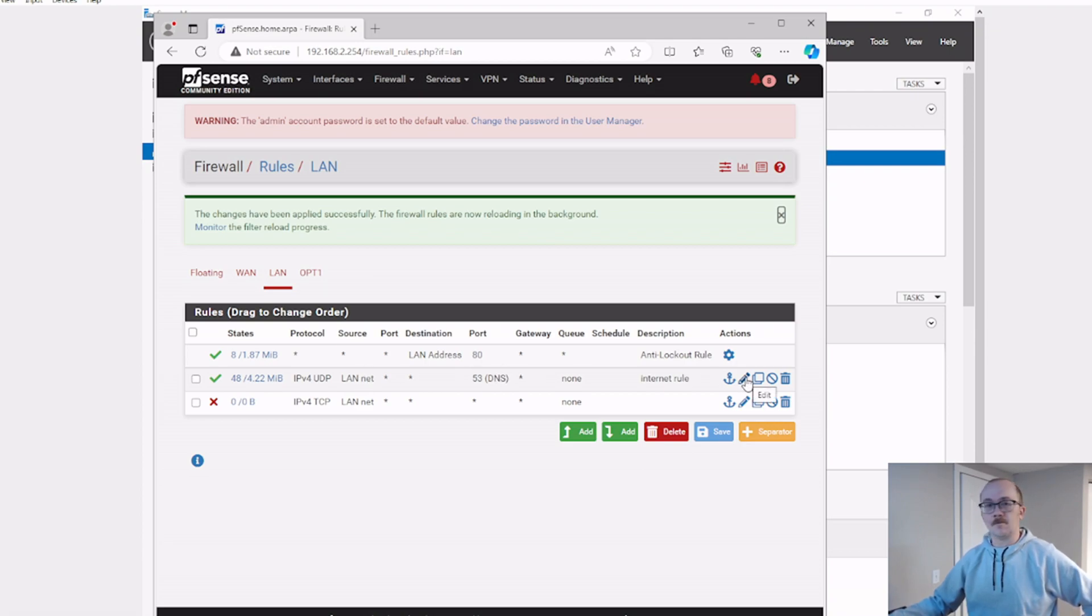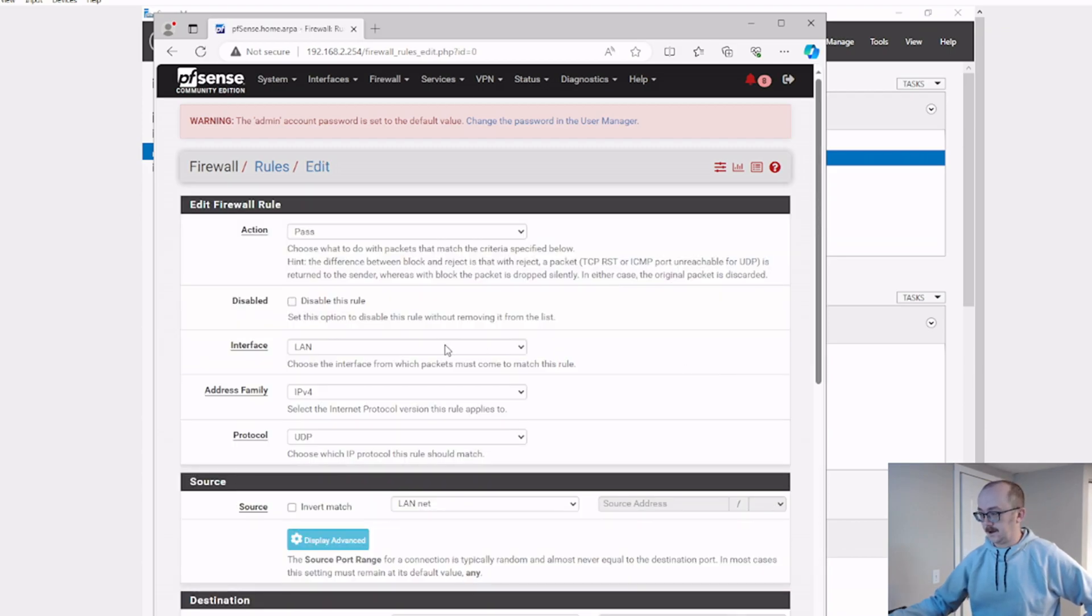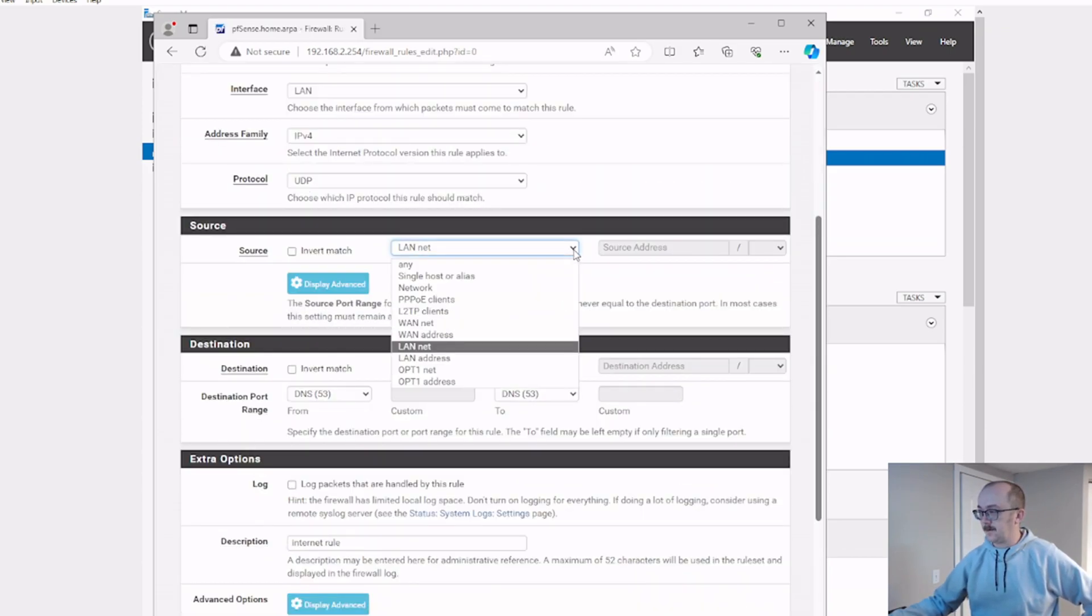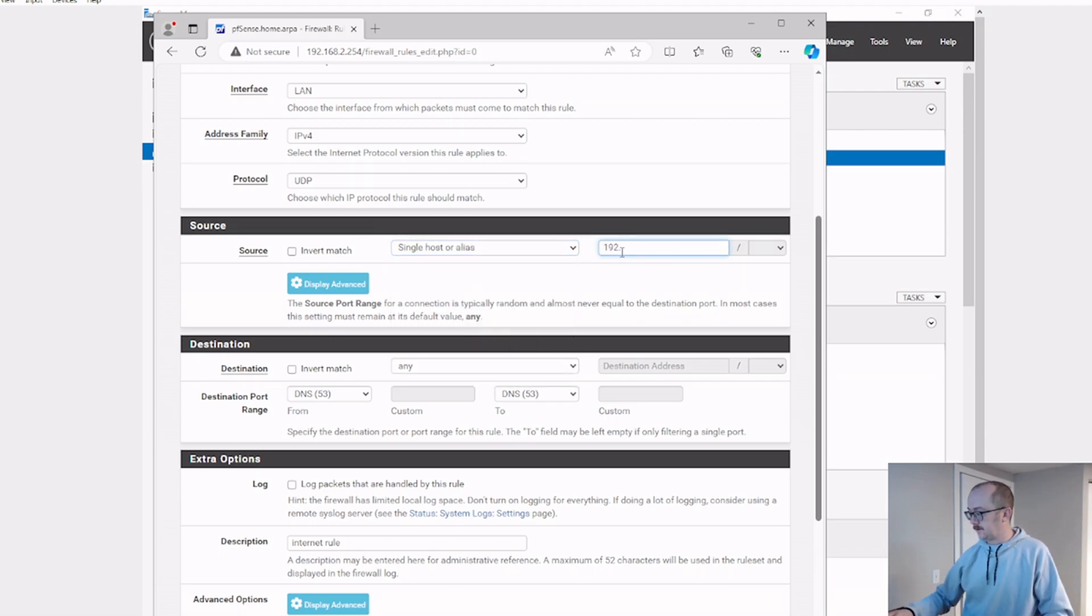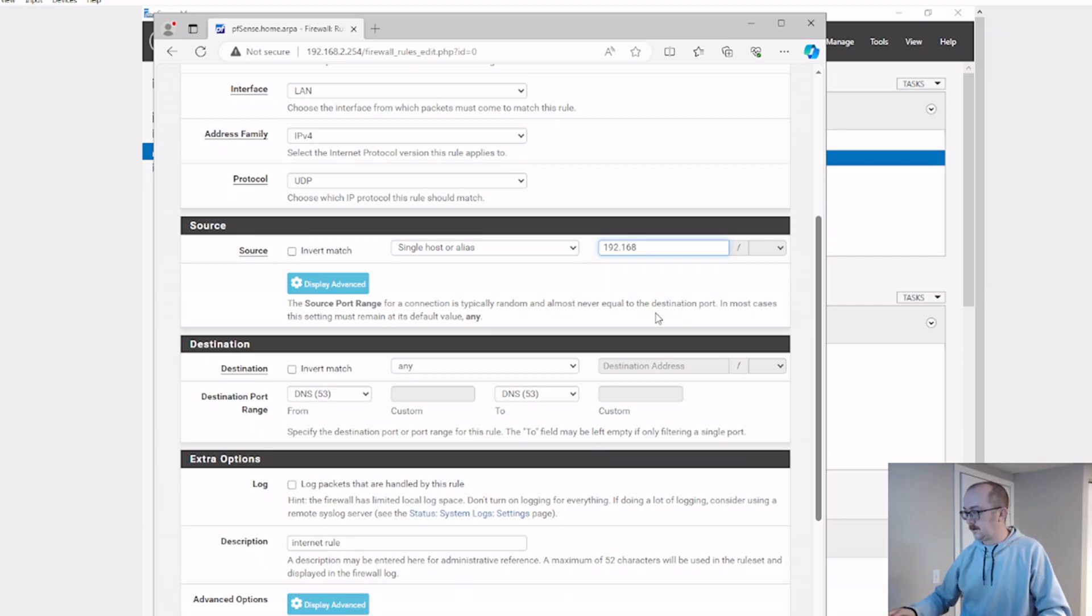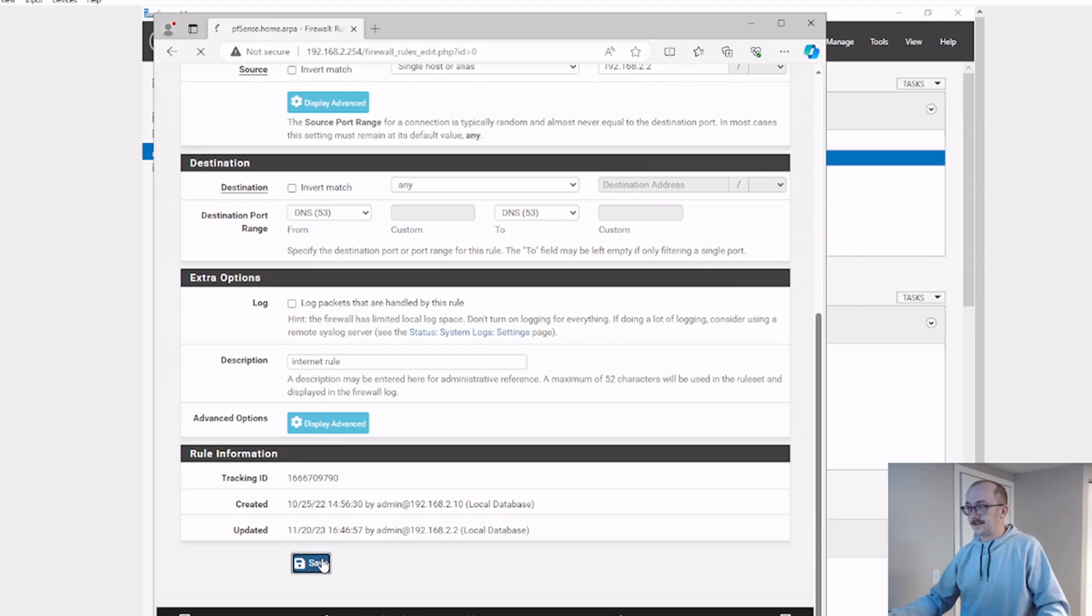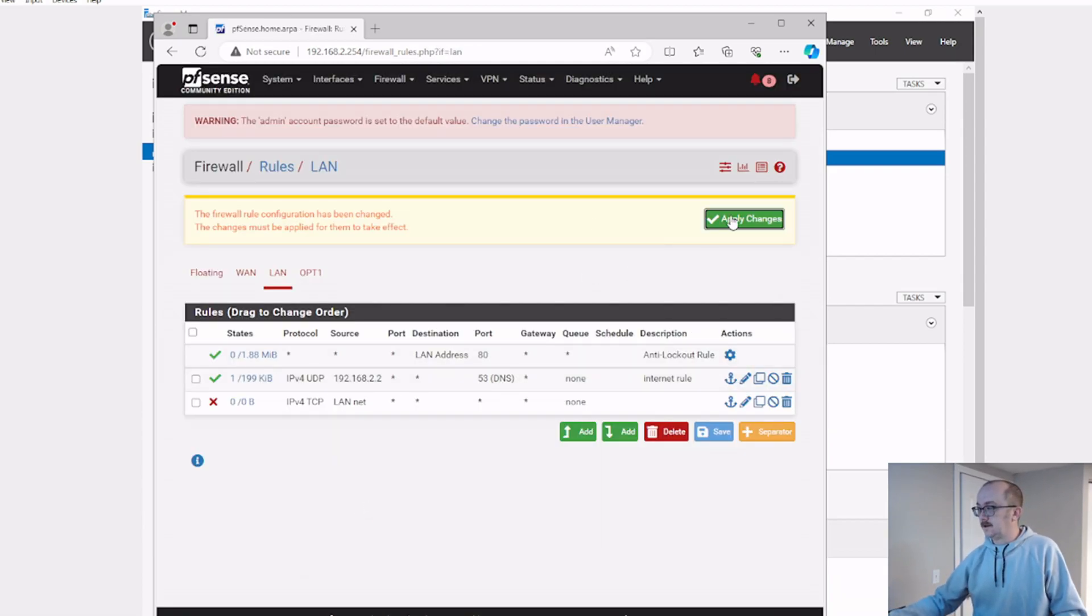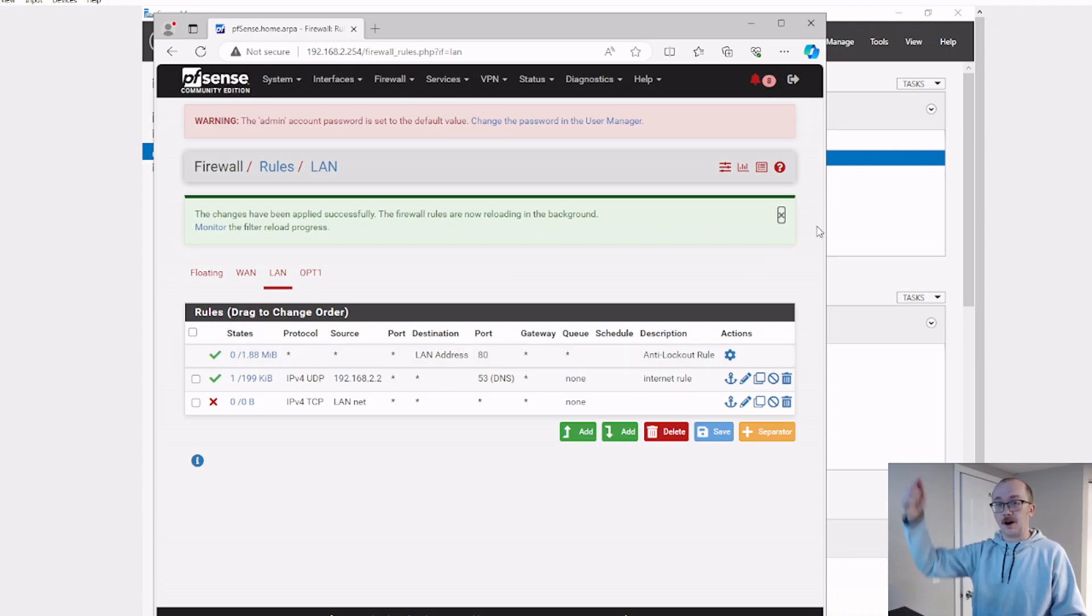You know, let's make it even more specific. And not LAN net, but I want to make it a single IP address, that's even better. Beautiful. And that's the actual IP address of my DNS server. We could actually go and validate on our server that we can actually still go out. Let's go and do that.